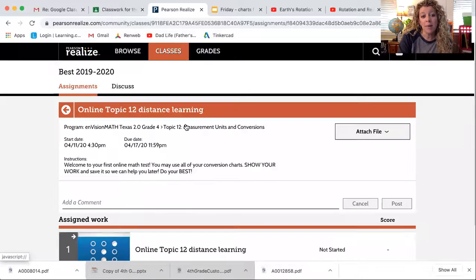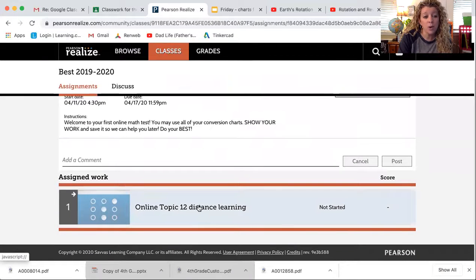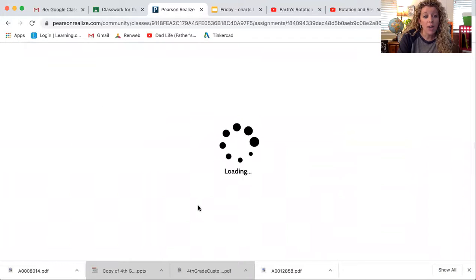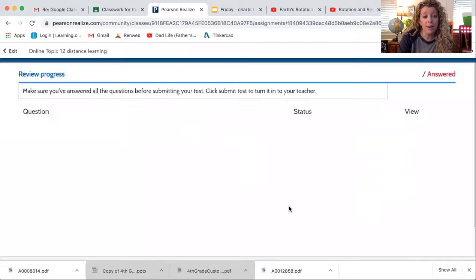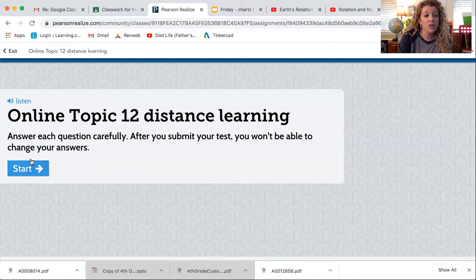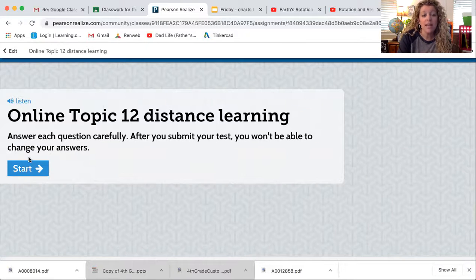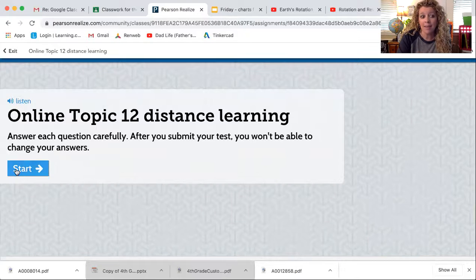Online Topic 12 Distance Learning — that is the name of the test that you're going to take today. I'm Susie Sample, so that's the name of my test. I will type that into the Google Classroom assignment so that you will have that very specific name. Now let's say I'm Susie Sample — I click on this and it's telling me here's your assigned work. I'm ready to go. Here's your test: Online Topic 12 Distance Learning. Answer each question carefully. After you submit your test, you won't be able to change your answers — that means after you've clicked turn in at the end.